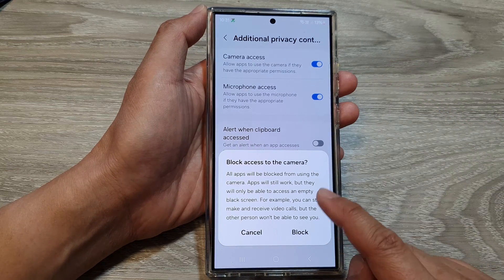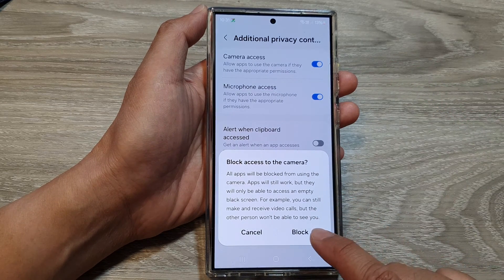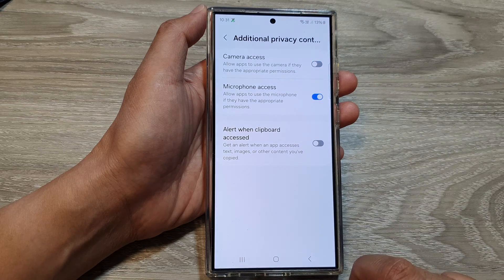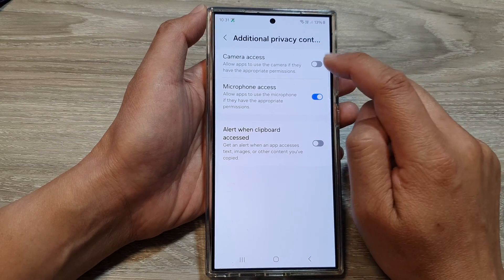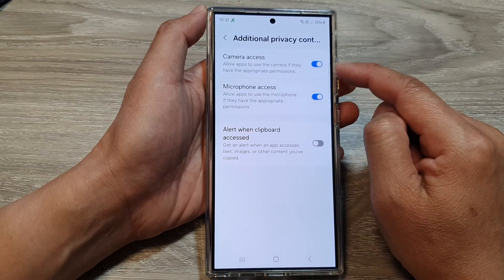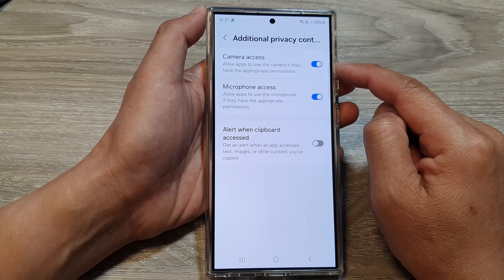Then from the pop-up, tap on block. Or you can tap on the toggle button to turn on camera access.